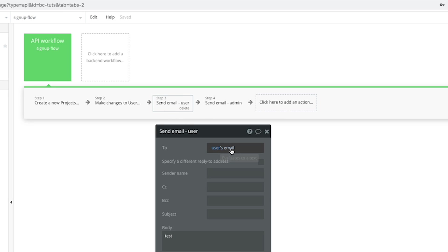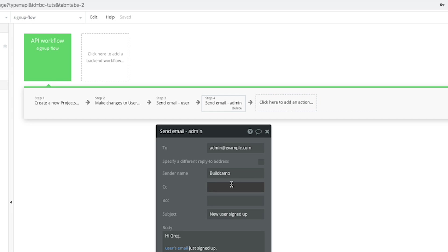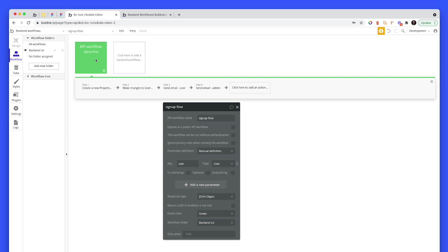We can add them to trial. We can send them an email. I can send myself an email at BuildCamp. Naturally, this would be admin at example.com. So I can do all of this stuff without impeding the user's progress on the front end. So how do we push data through to this endpoint, basically, to this backend workflow?